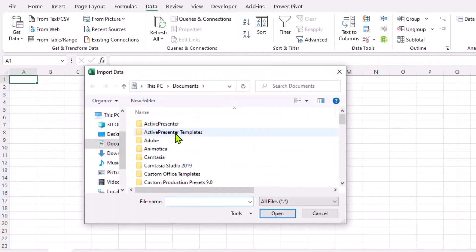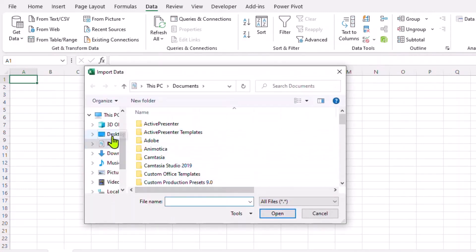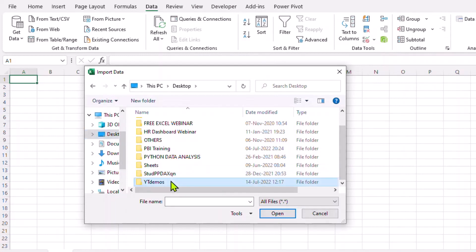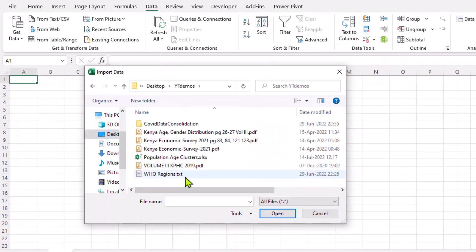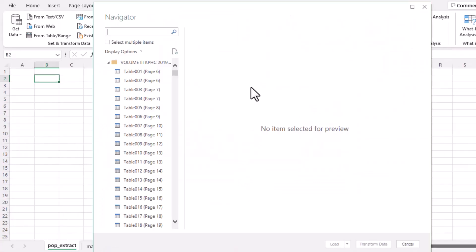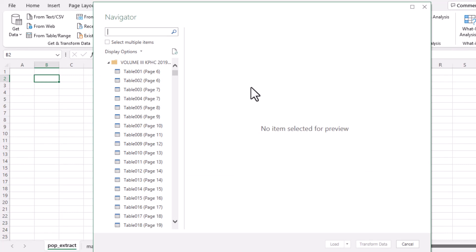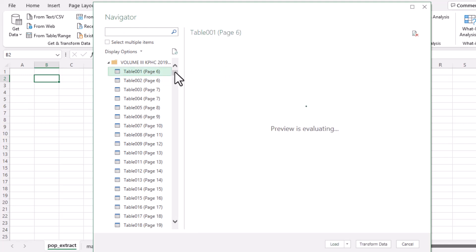Click 'From PDF' and you'll get a navigator so you can browse to where your PDF is. Mine is on the desktop in a folder, connecting to the Volume 3 KPHC 2019 file. Click Import and wait a few minutes depending on how large your PDF file is. You'll then be presented with the Navigator, which will contain both pages and special tables found in the PDF.